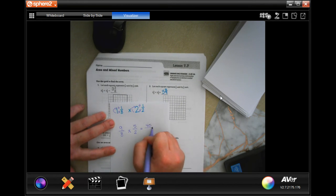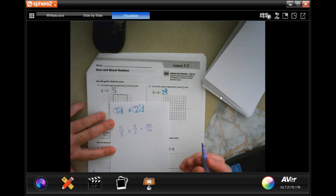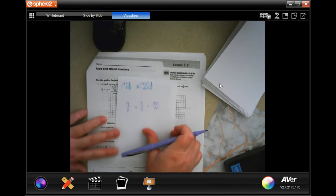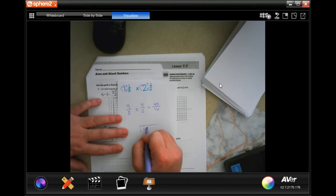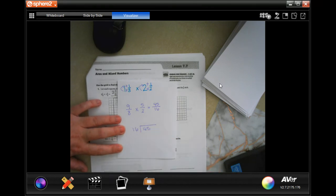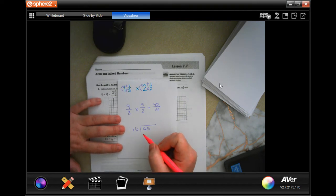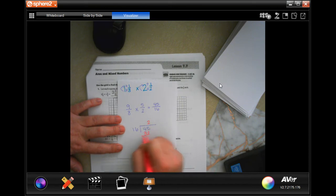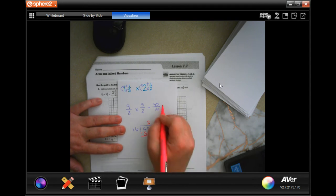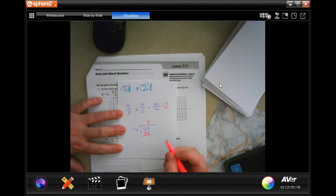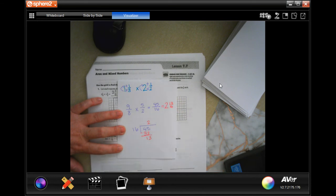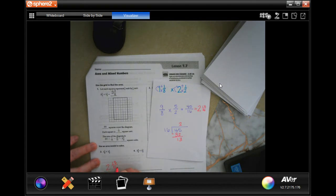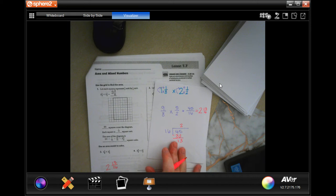When we multiply straight across we get 45 over 16. That's a bigger number so we'll do the division where you can see it. Multiples of 16 go 16, 32, 48 — 48 is too big, so it goes in two times to get 32. When we subtract we get 13, so our answer is two and 13 over 16.